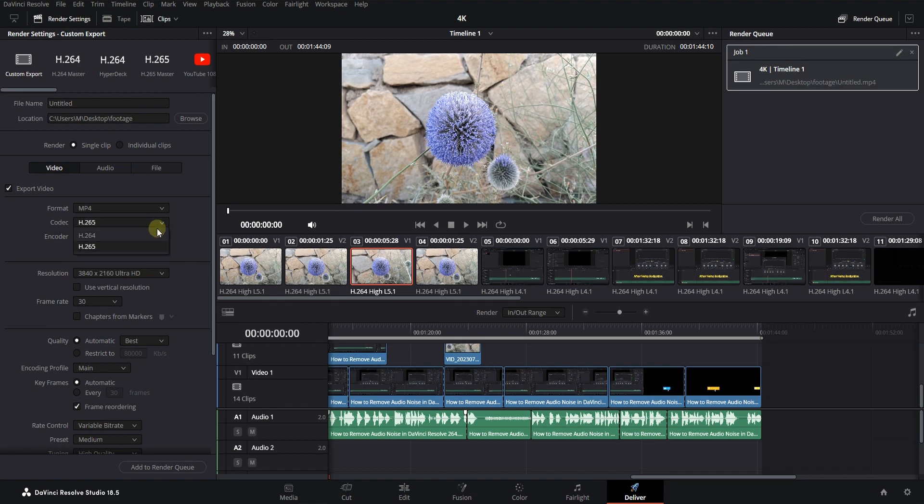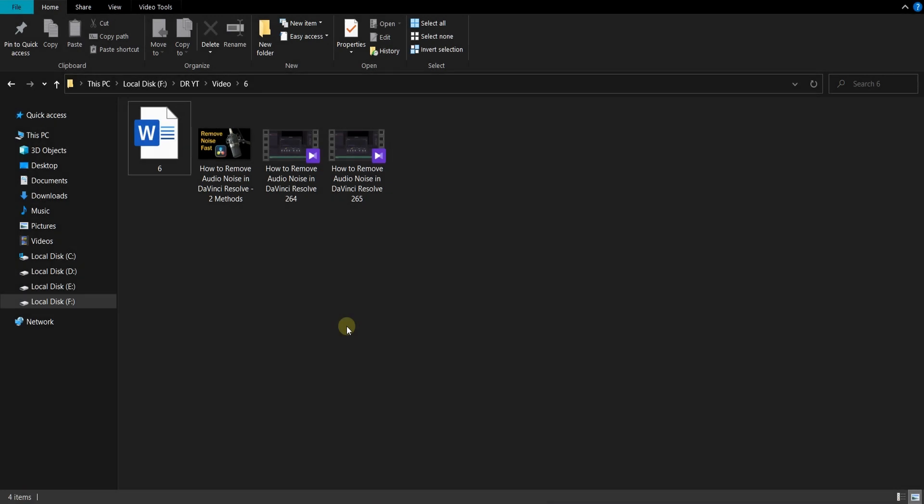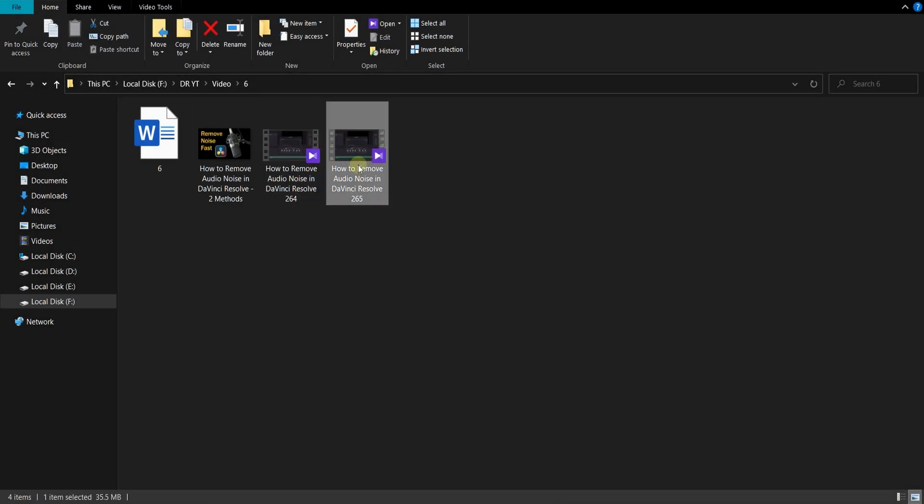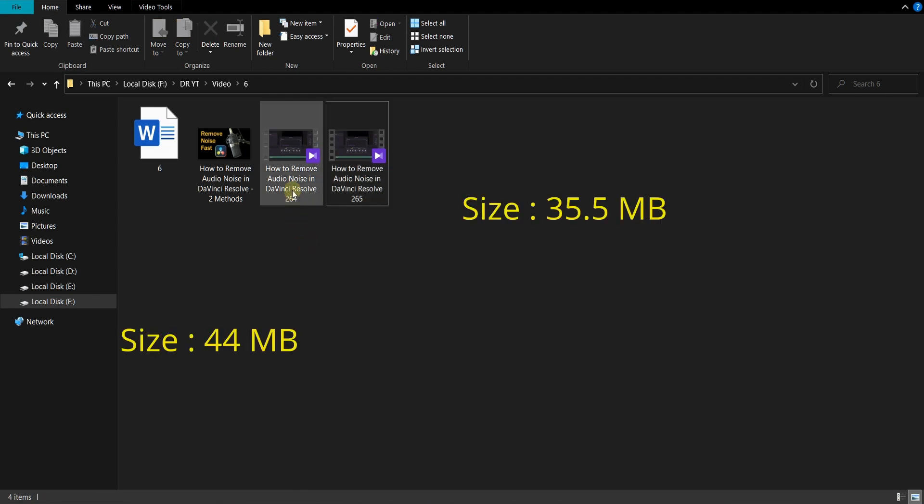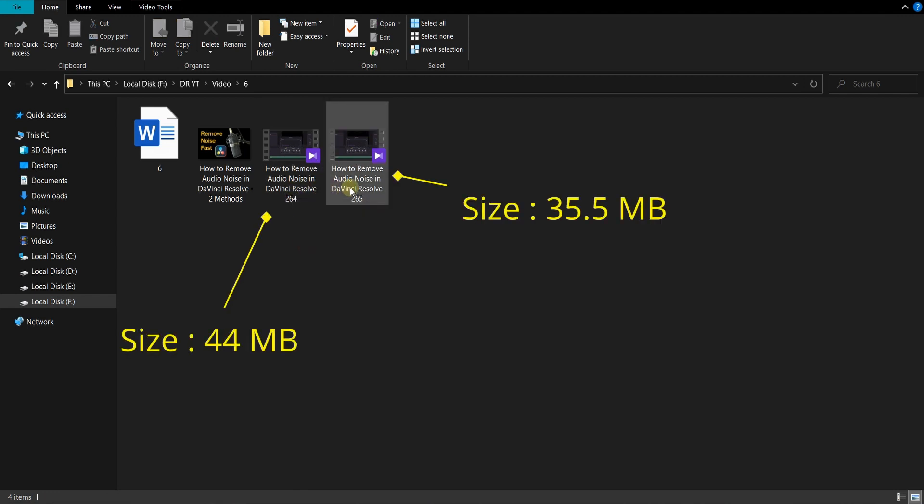And of course, it will not change the quality. For example, here you can see one of the channel's videos with two codecs. Their size difference is about 20 percent. Previously, I used to export projects with both codecs.